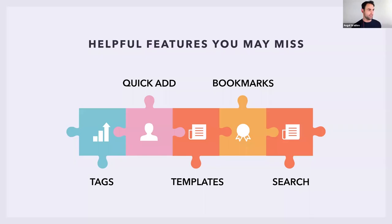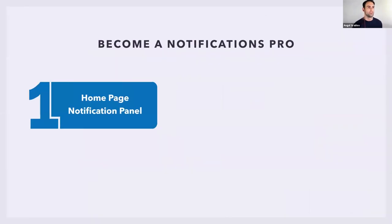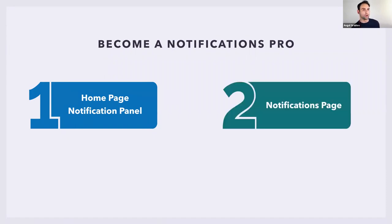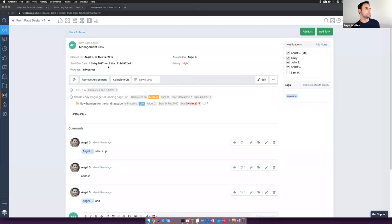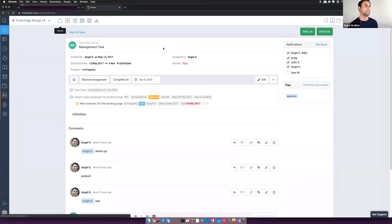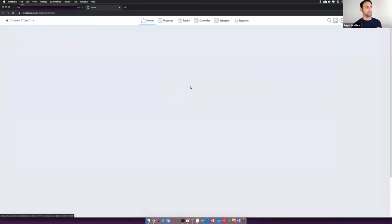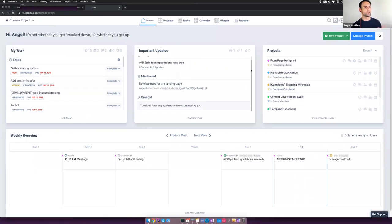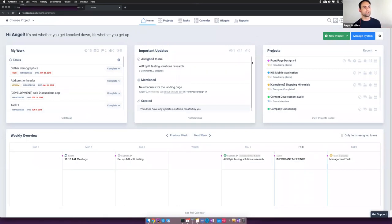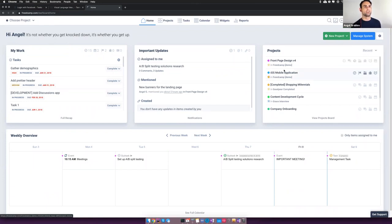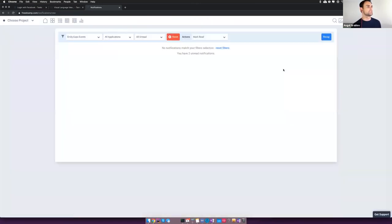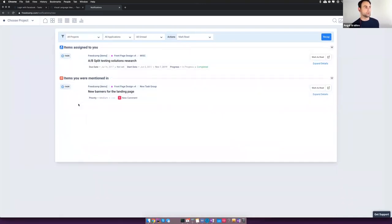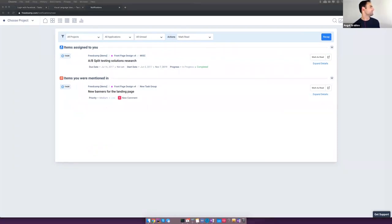Now we get into some of the notification stuff. Truly one of my personal favorite features because it's saving me countless hours every single day. Let's start off with the homepage panel and then go into the actual notifications page. As we saw initially, you have this very summarized list here in the middle that quickly gets you the important things.